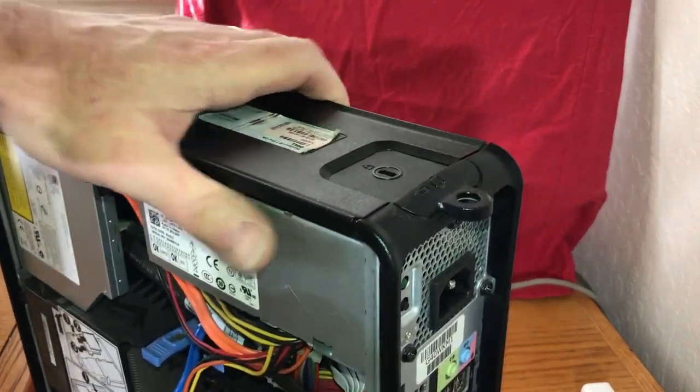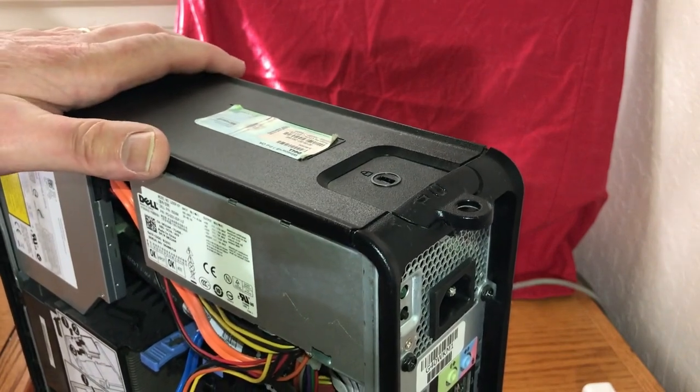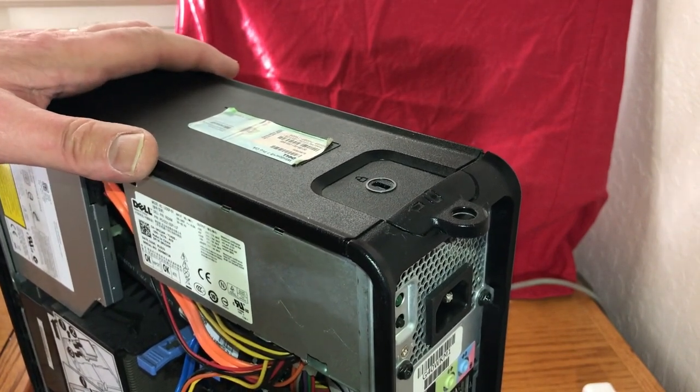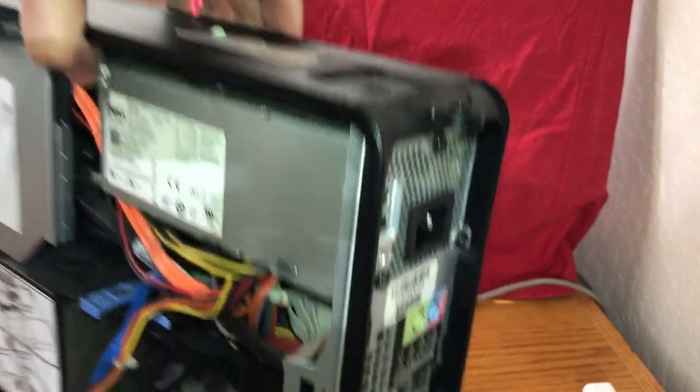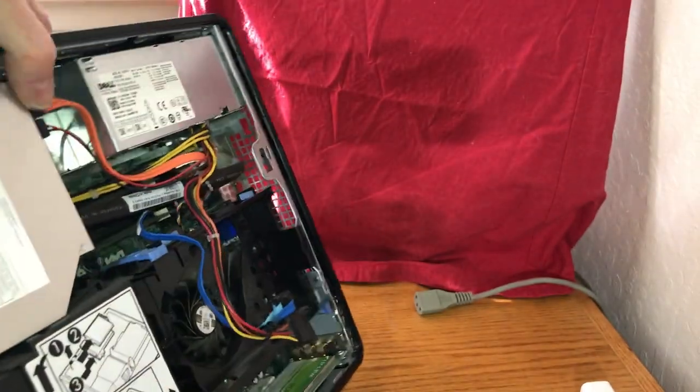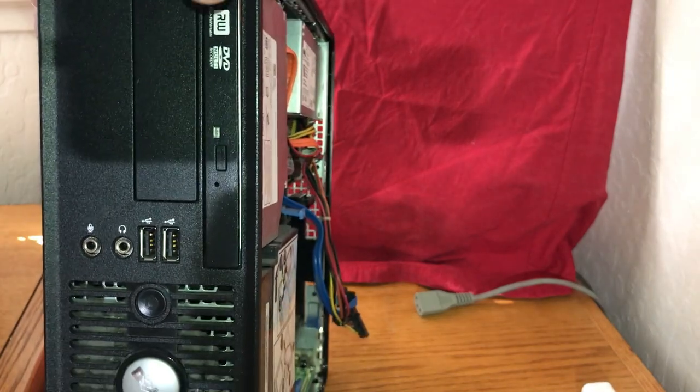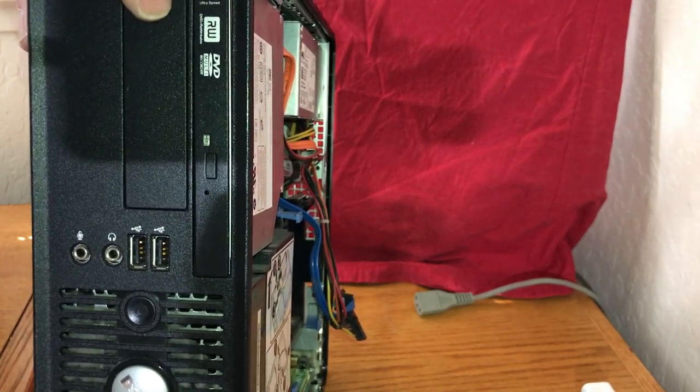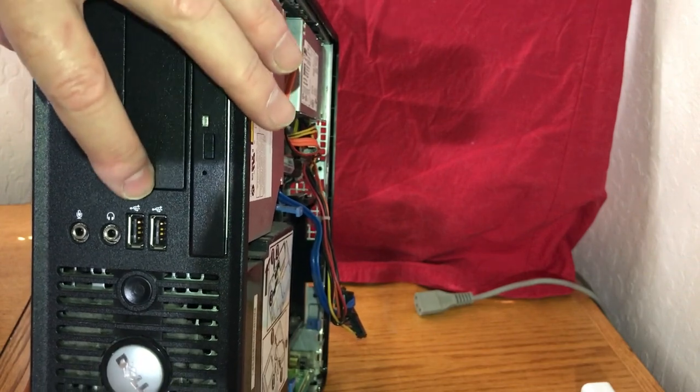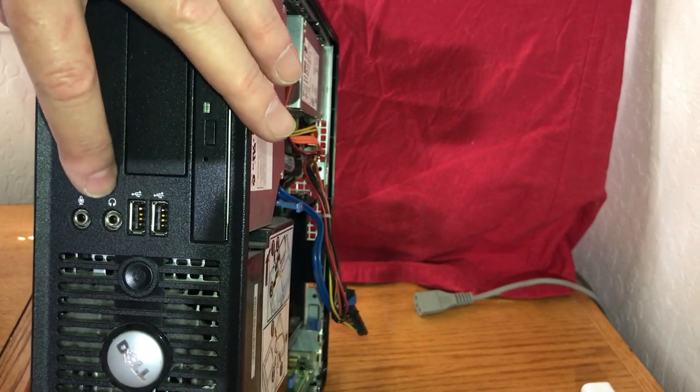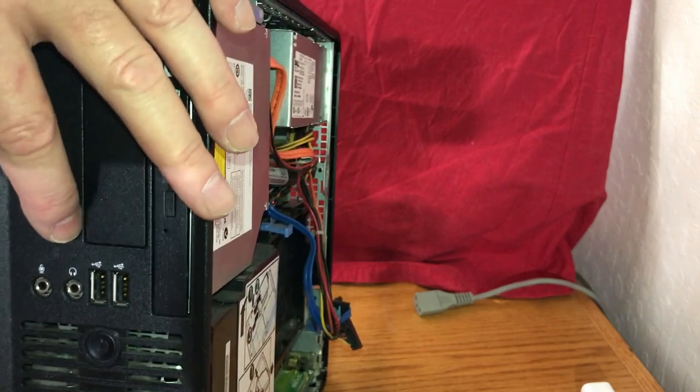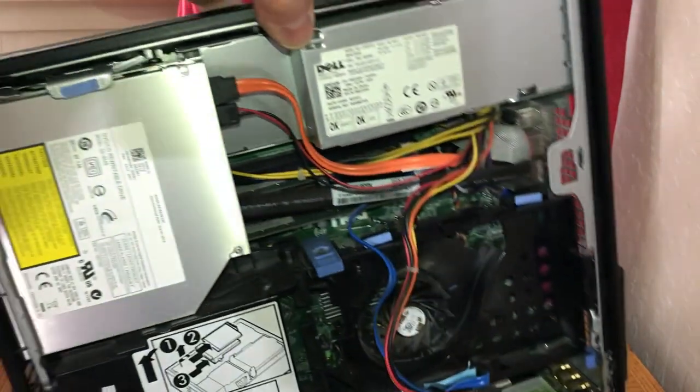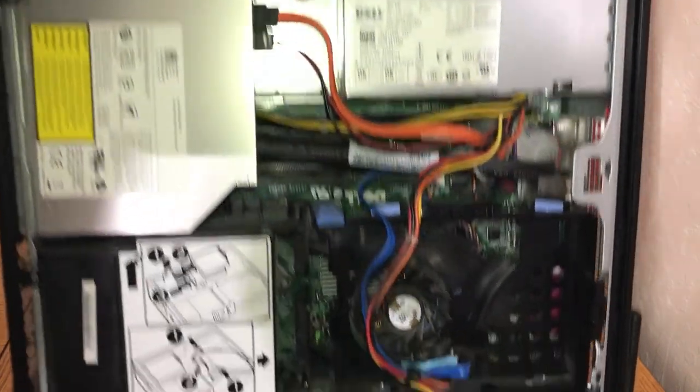I do have Windows 7 on it. Also on the front here you got the optical drive, another bay where you can put another type of drive in it, USB again, headphone, microphone, power button. Very compact, not too heavy, maybe about 10 pounds.